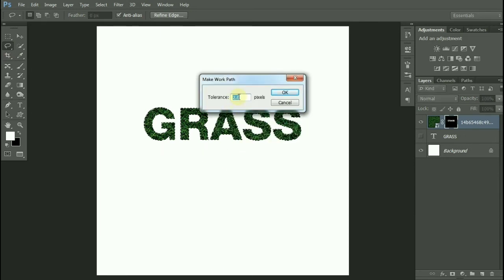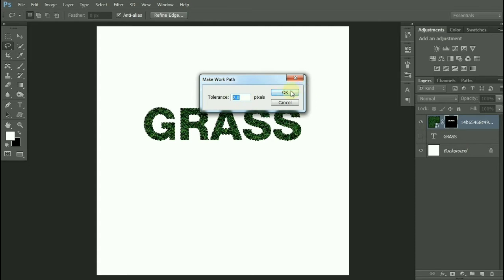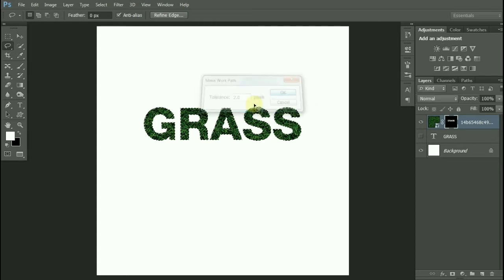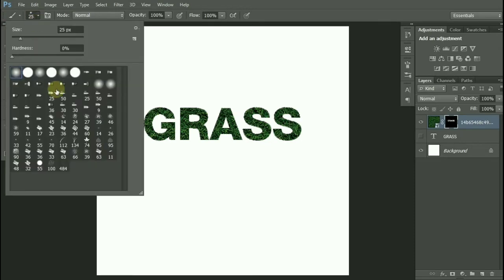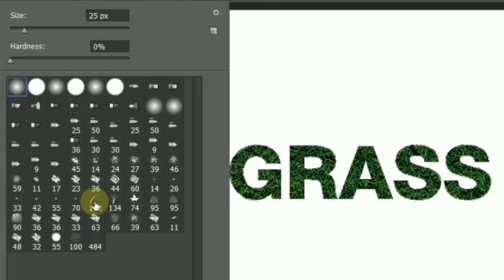Now select a brush and scroll down. Select this brush—this comes in Photoshop's default brushes.